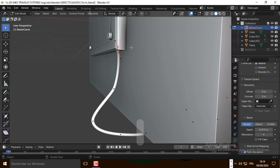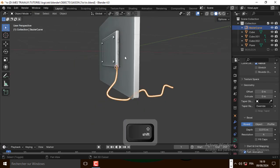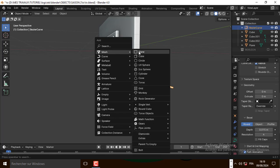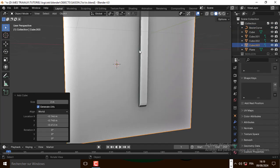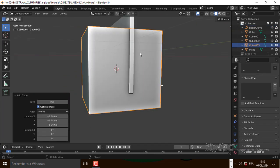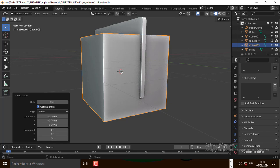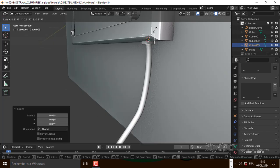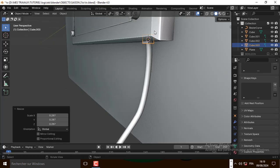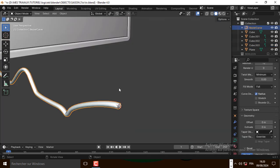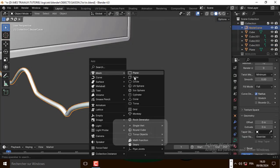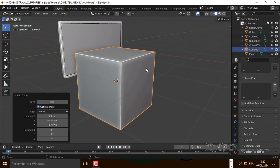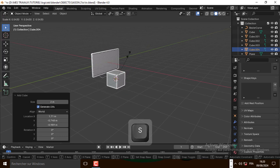Now let's add another cube for the connection, scale it down. Let's also add another cube here and scale it down.